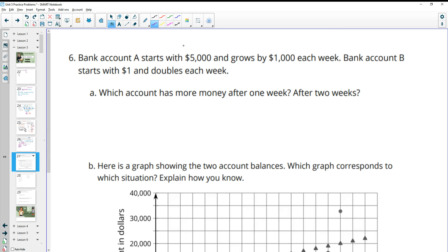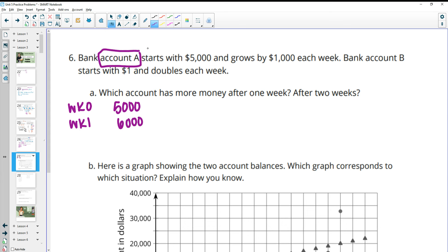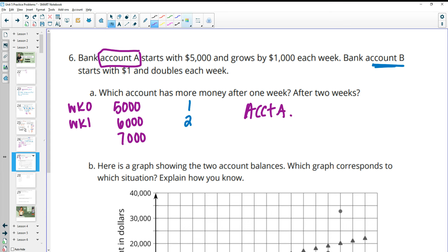Number 6: bank account A starts with $5,000 and grows by $1,000 each week. Bank account B starts with $1 and doubles each week. Which account has more money after one week? Bank account A starts at $5,000, so at week one it has $6,000. Bank account B starts with $1 and doubles to $2. So obviously bank account A has the most at $6,000 versus $2. After two weeks, A adds another $1,000 and B doubles to $4. Still account A.